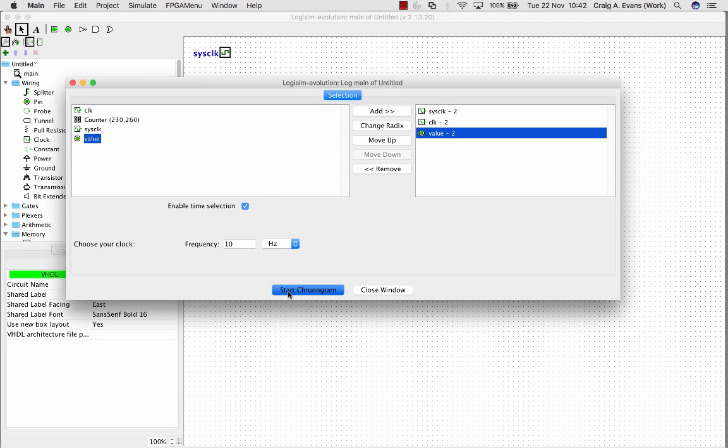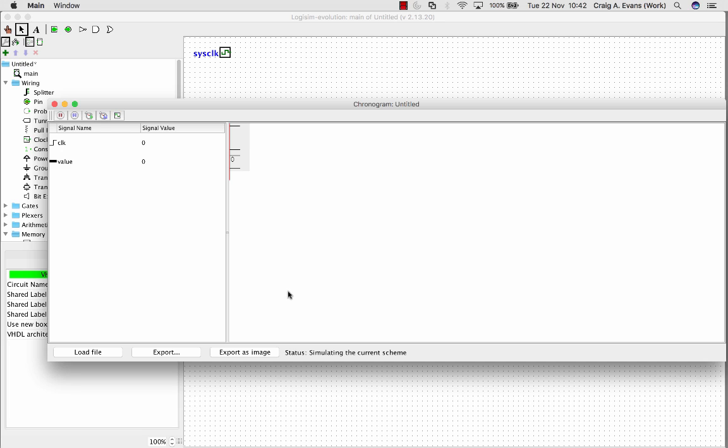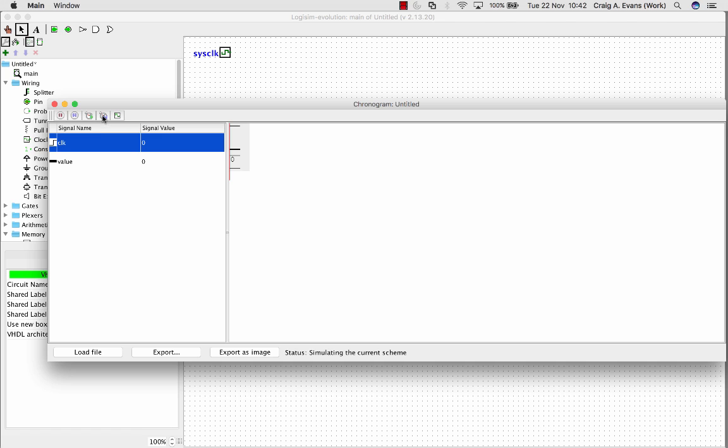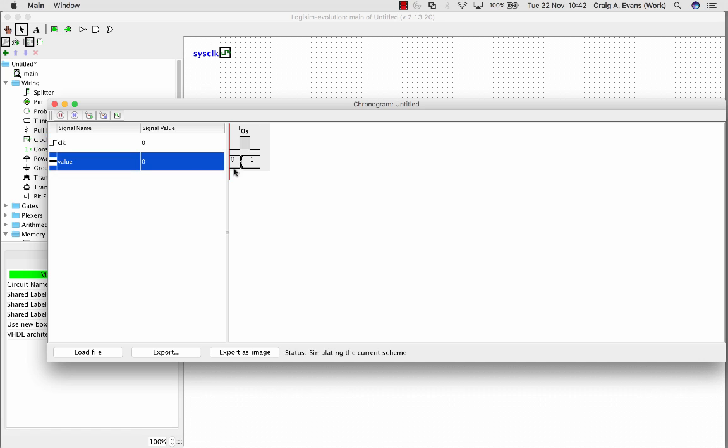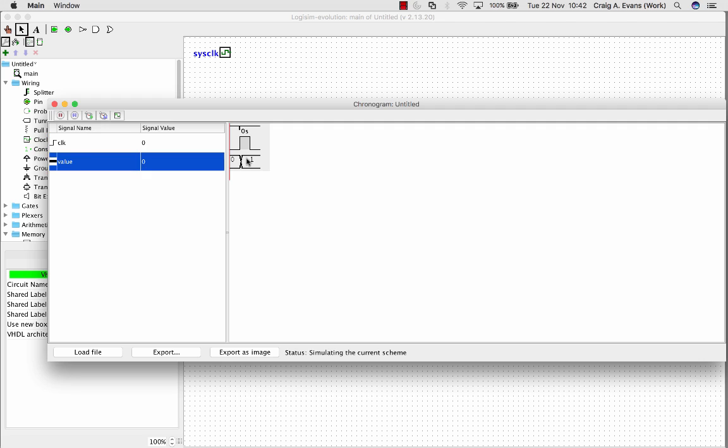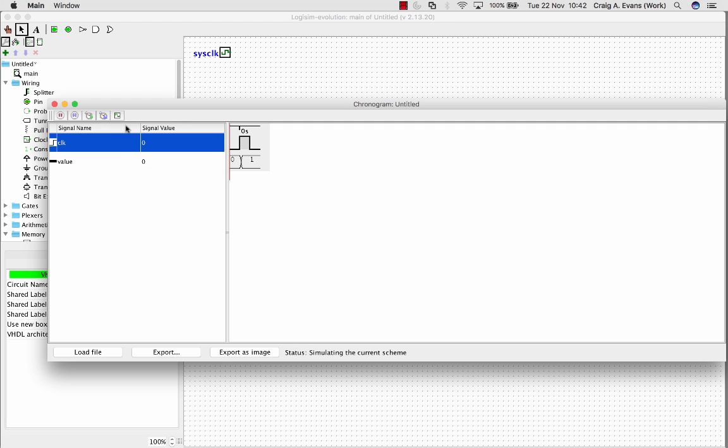We'll start the chronogram, so now we can see our clock signal and we can see our value. By pressing this button here we can step one click. We need to do two, so there's like a tick-tock for each clock cycle, so we can tick through. The counter value started at zero, and then when the positive edge came in, it incremented up to a one. Again, the next positive edge, so we can see our waveforms.